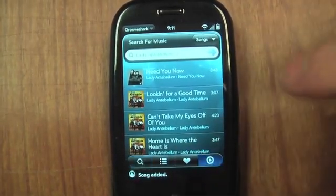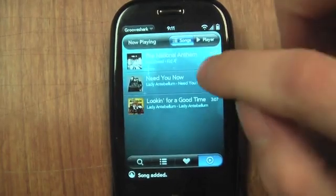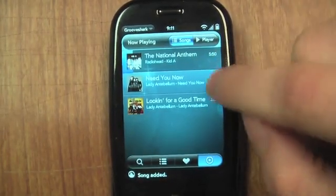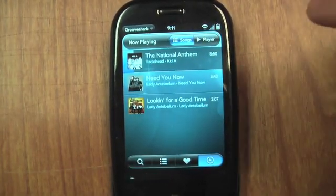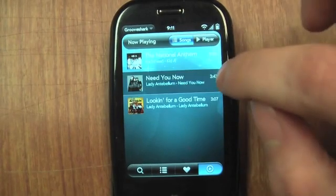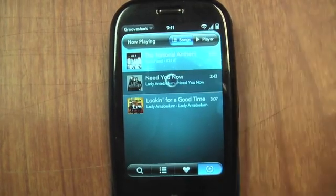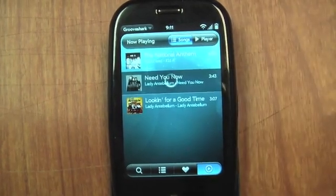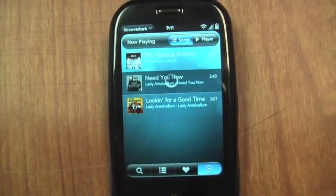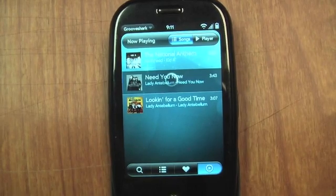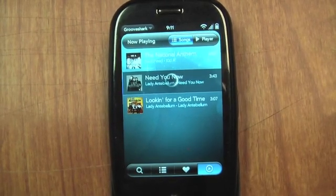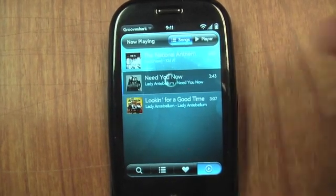Click here and I can see all the songs I've got lined up. Radiohead is playing right now and a couple of Lady Antebellum songs. I can skip ahead and play them if I want to — and there it goes, it starts playing.